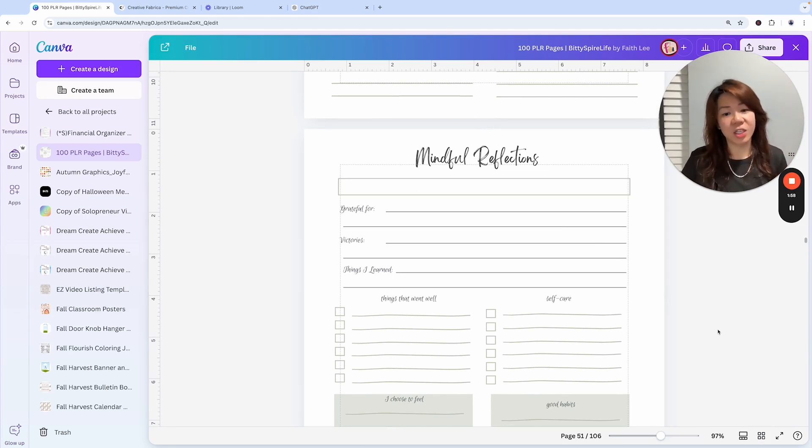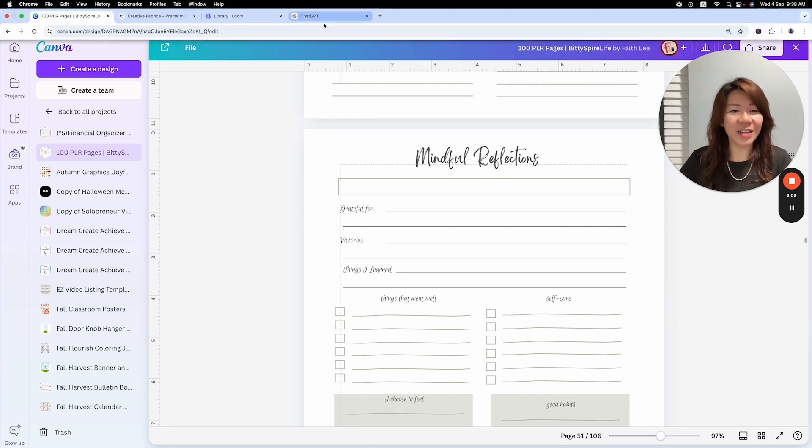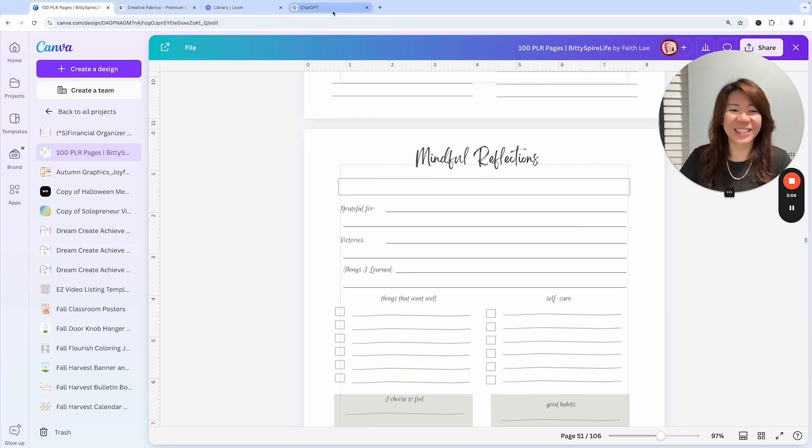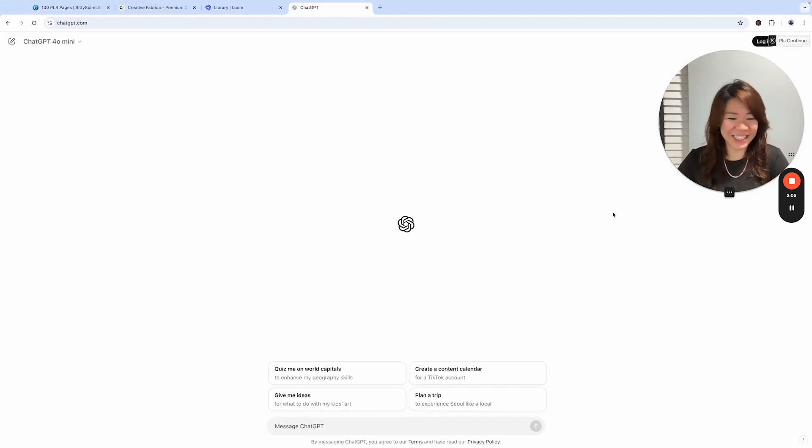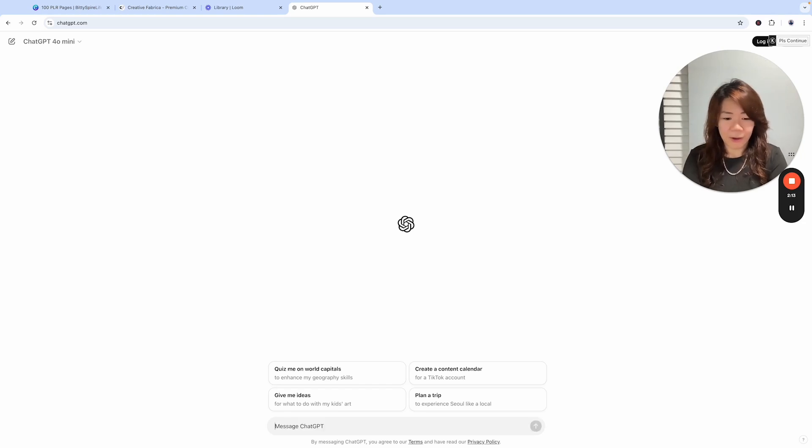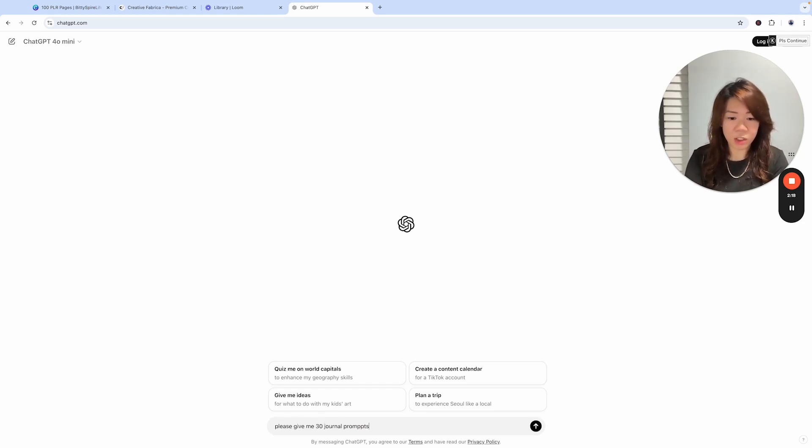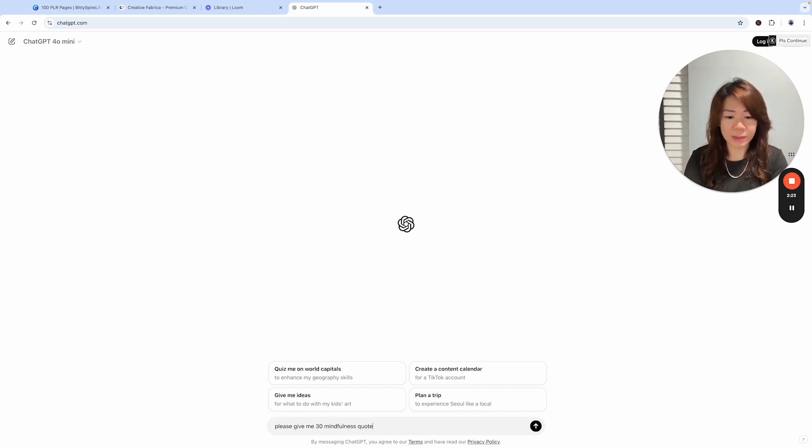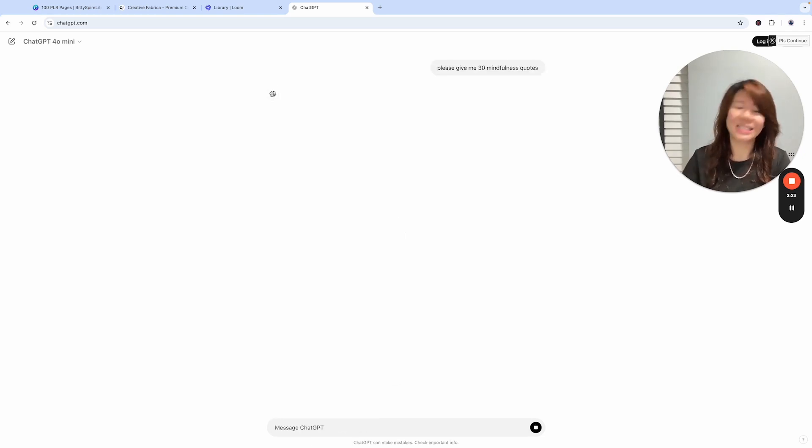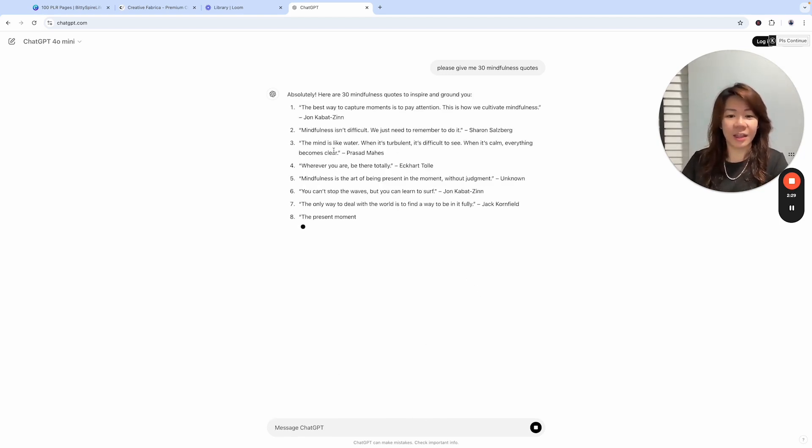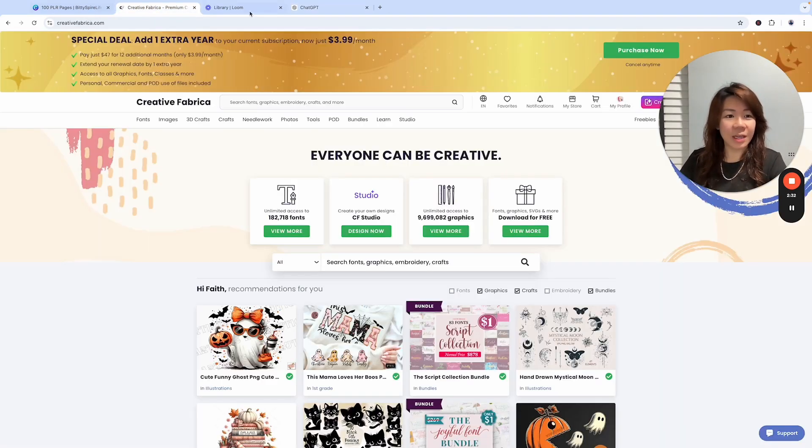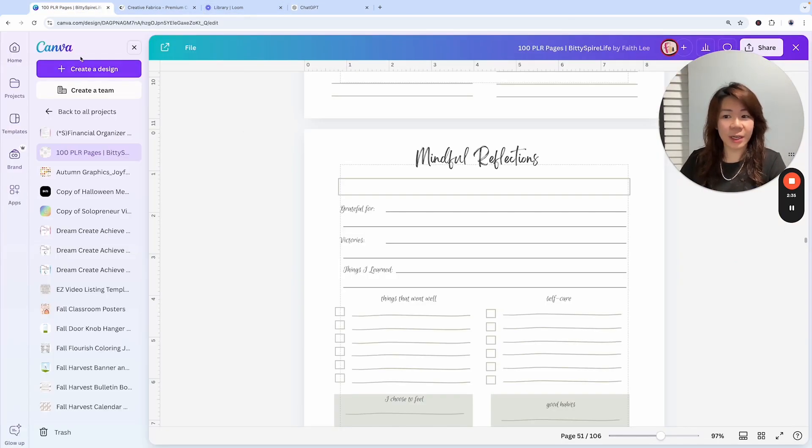My intention is to convert this single page into a 30-page mindfulness journal. So we're going to call out our friend ChatGPT and ask it to give us 30 mindfulness quotes. Let's see. While it's working, let it go.